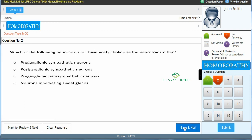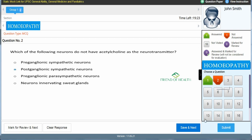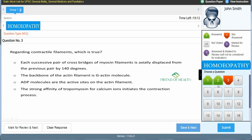After clicking Save & Next, one question shows as answered in the palette. The second question: 'Which of the following neurons does NOT have acetylcholine as the neurotransmitter?' Options: A) preganglionic sympathetic neurons, B) postganglionic sympathetic neurons, C) preganglionic parasympathetic neurons, D) neurons innervating sweat glands. The answer is B — postganglionic sympathetic neurons. Click B, see the blue dot and ring, then Save & Next.